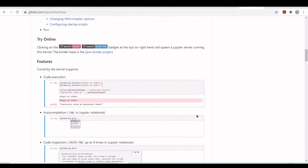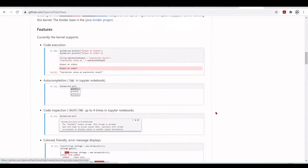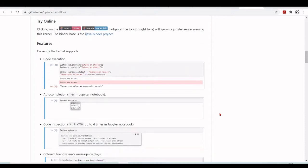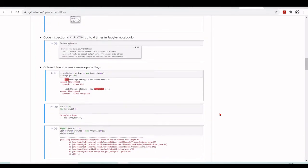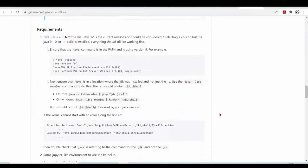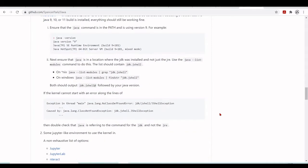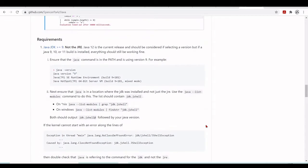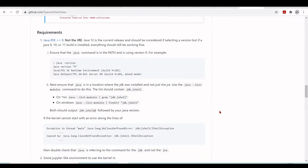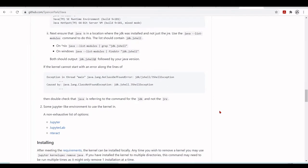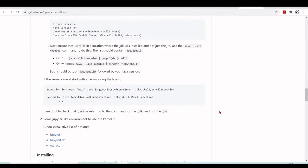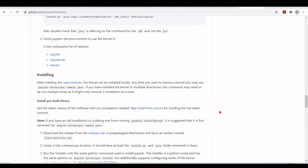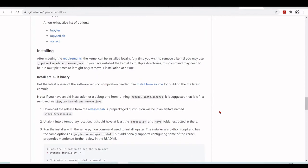You have some examples that you can launch in Binder, and we have the documentation about the requirements. It requires Java JDK greater than 9, but Google Colab environment already has the JDK installed, so this requirement is fulfilled.